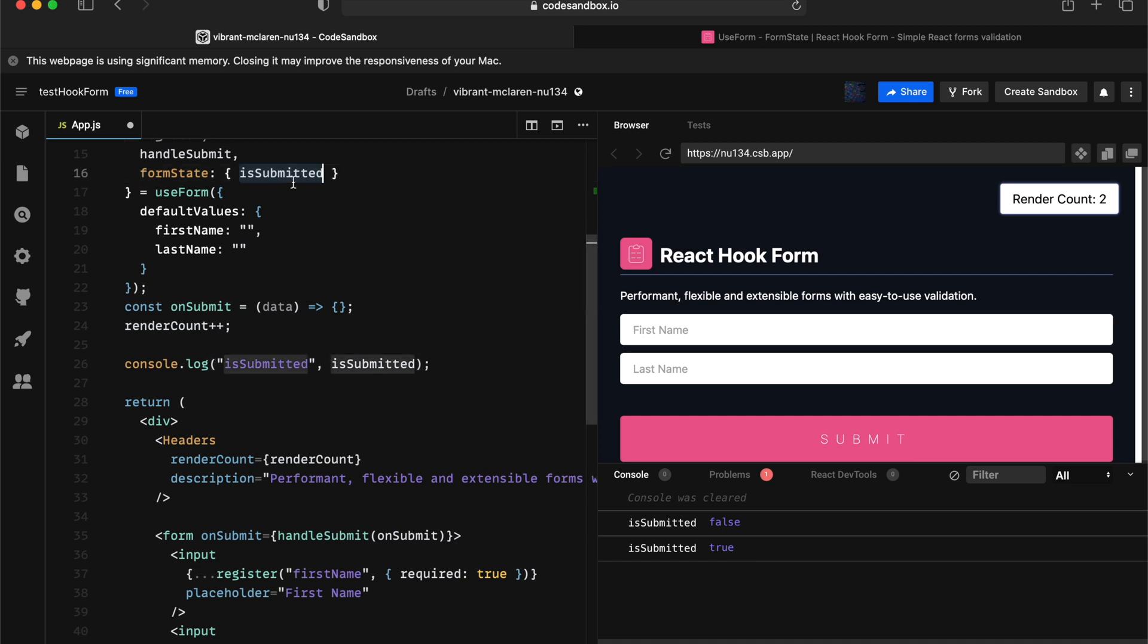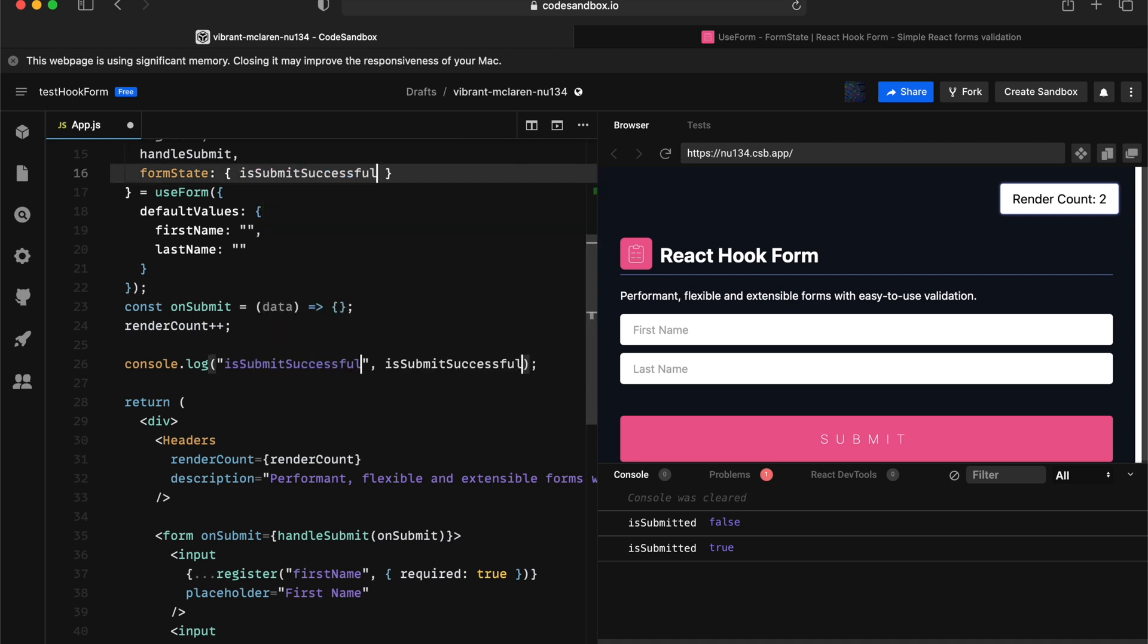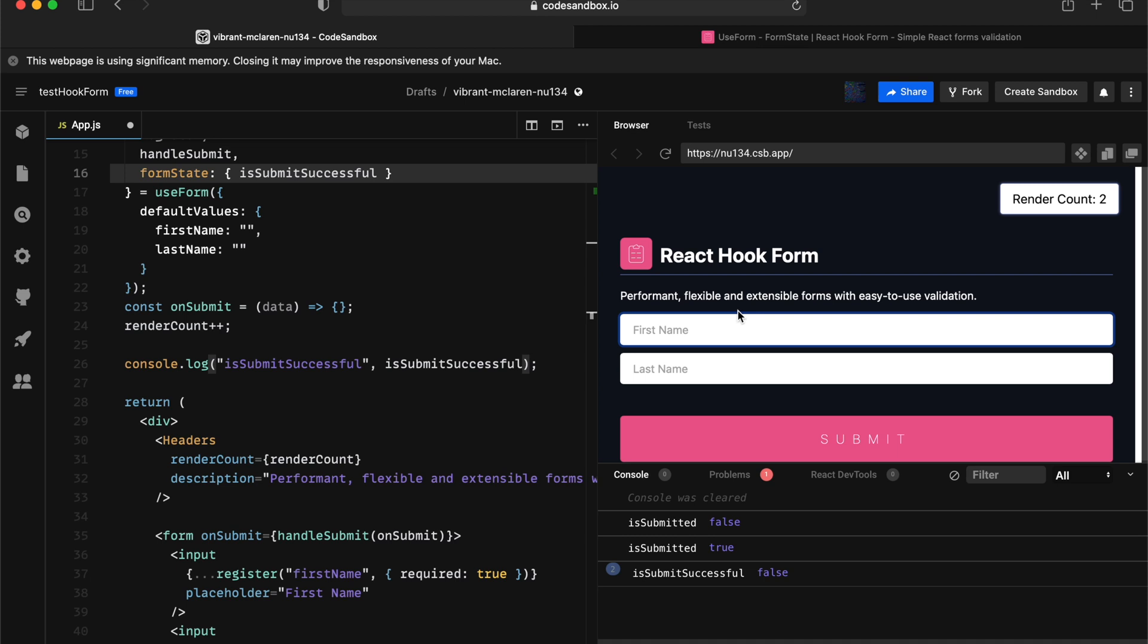So if you want to know whether the form gets submitted successfully, then you would want to use is submitted successfully. So in this case, now if I submit the button now, it submits successfully will return false. So if I give it a value now and submit, that will return true.